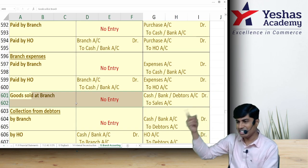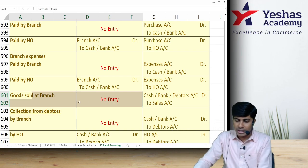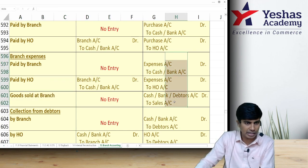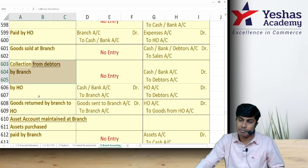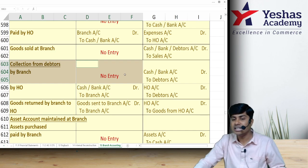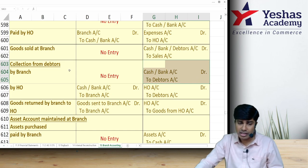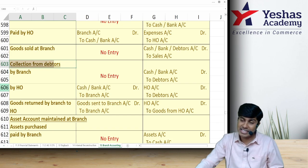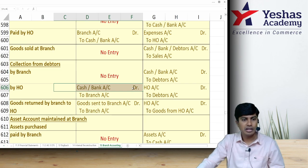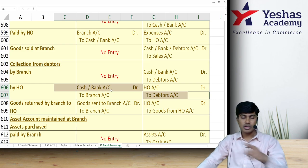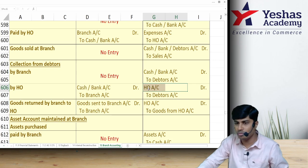If goods are sold at branch, head office passes no entry; branch passes the entry. For cash sales: Cash to Sales. For credit sales: Debtors to Sales. If collected by cheque: Bank to Sales. Entries in branch books are fully independent, like any separate entity. If debtors of the branch pay money directly to head office, head office debits Cash and branch credits Debtors Account.